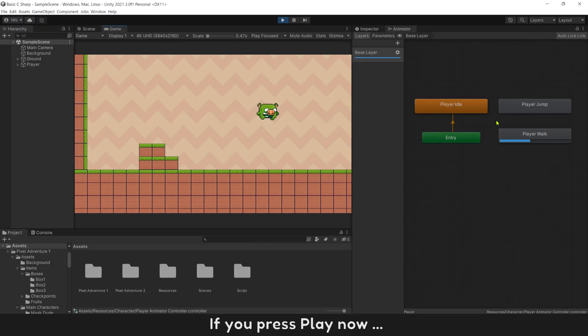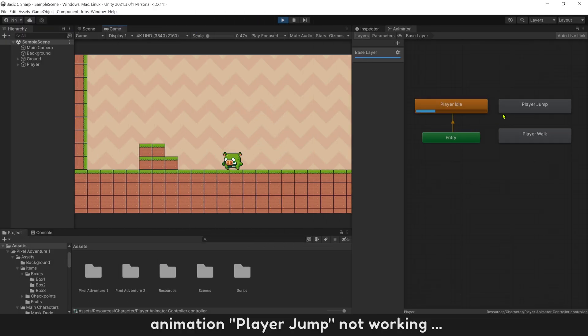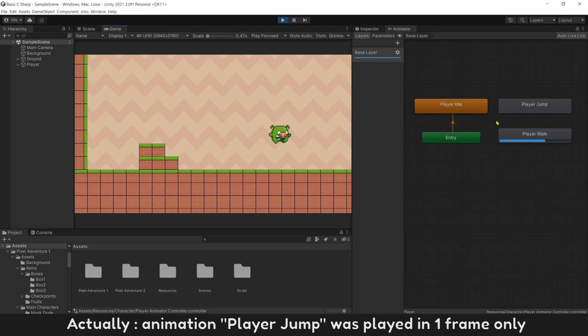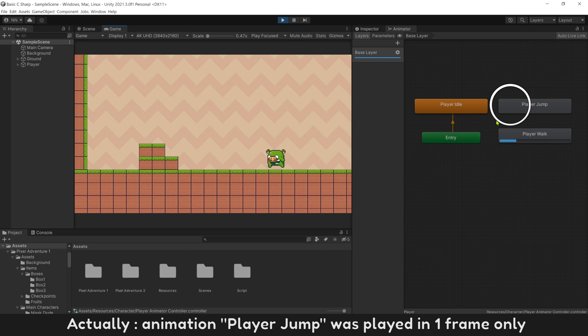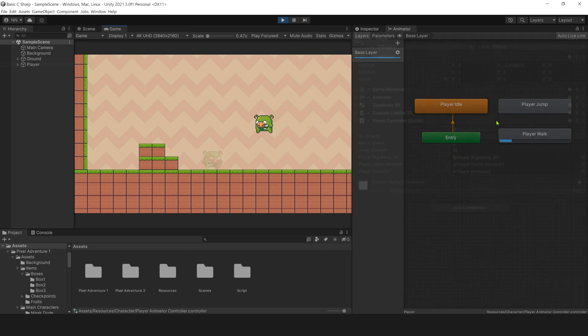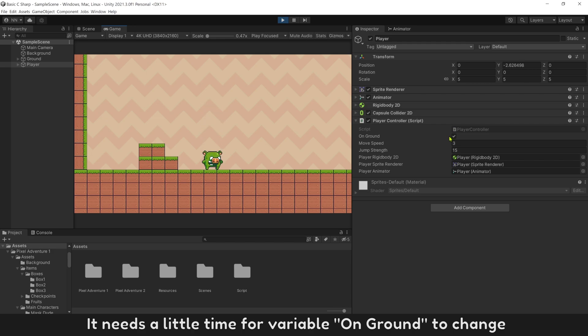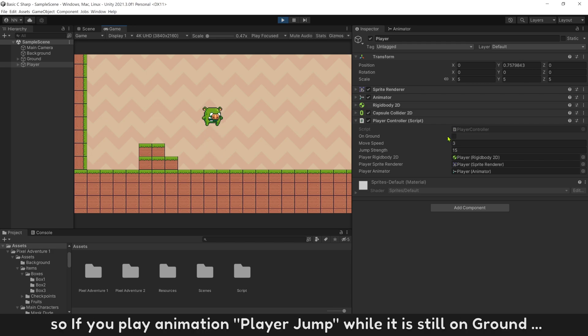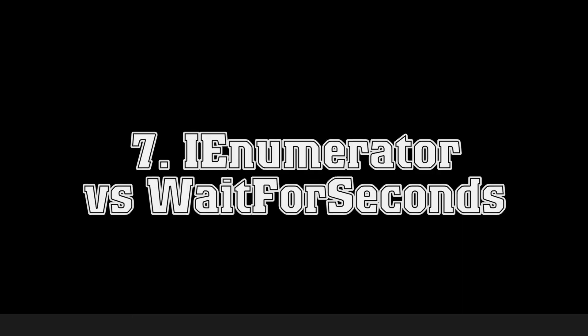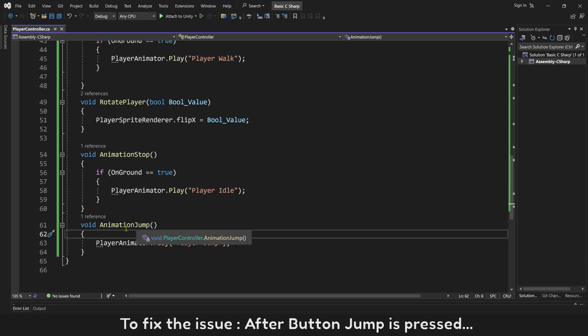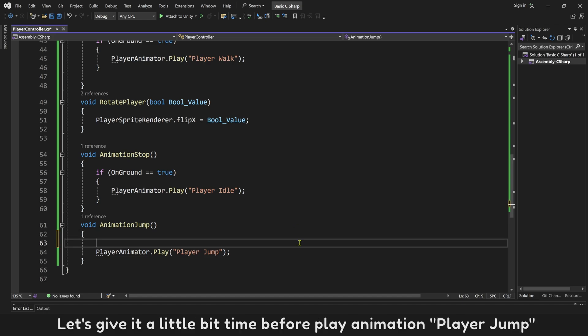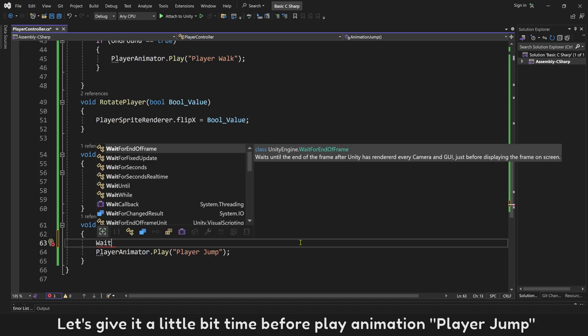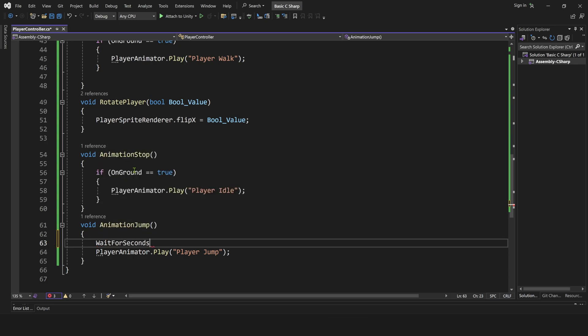If you pressed play now, animation player jump not working. Actually, animation player jump was played in one frame only. The reason is, it needs a little time for variable on ground to change. So if you play animation player jump while it is still on ground, another animation will overlap it right away. To fix the issue, after button jump is pressed, let's give it little bit time before play animation player jump.